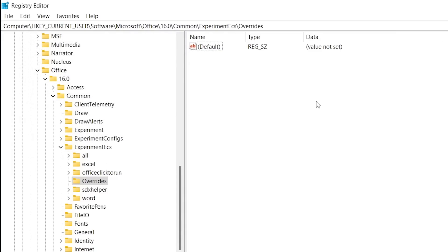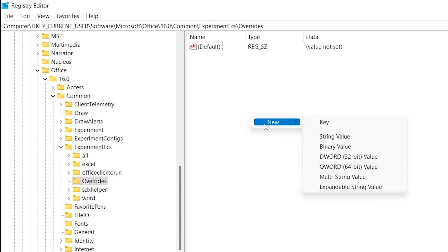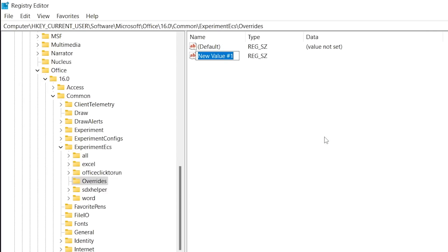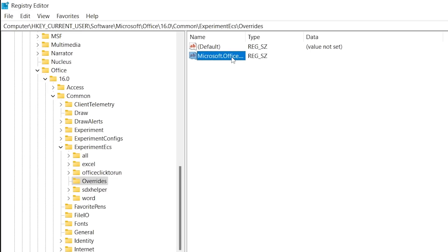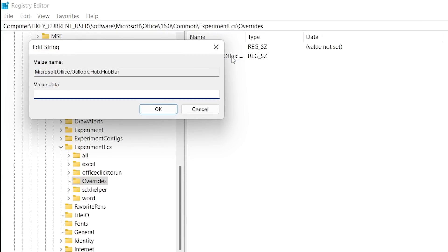If you can't seem to find the file, let's create it. Right click in the empty area, select New and then String Value. Name the string file exactly like the text that is being shown on your screen. Change the value to false and then click OK.